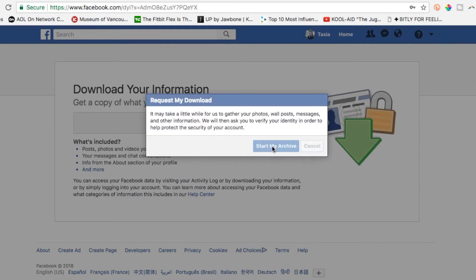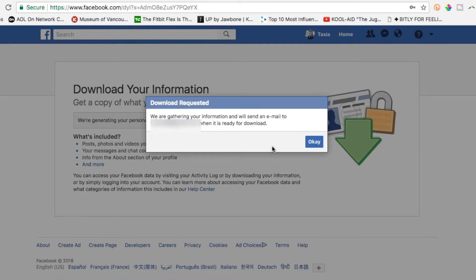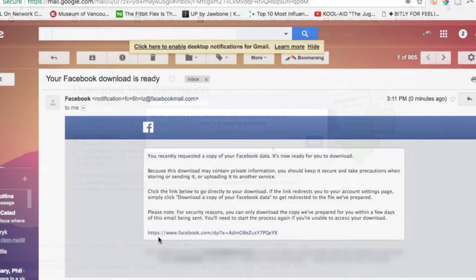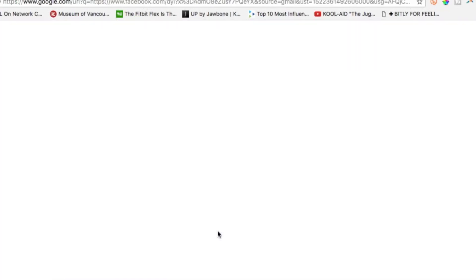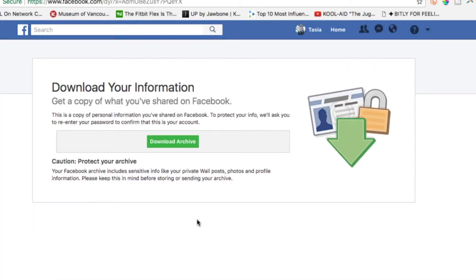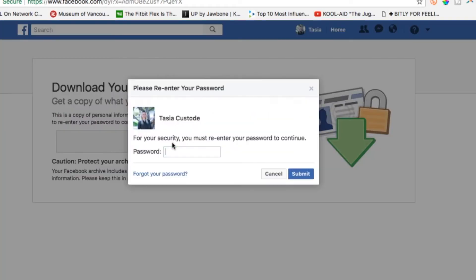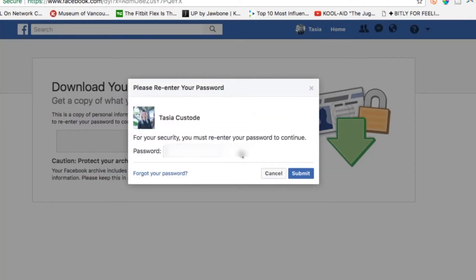This will take some time to download and you'll be alerted via email once it's complete. Click the link provided in your email, and click 'Download archive' again. You'll need to enter your password one more time for good measure.